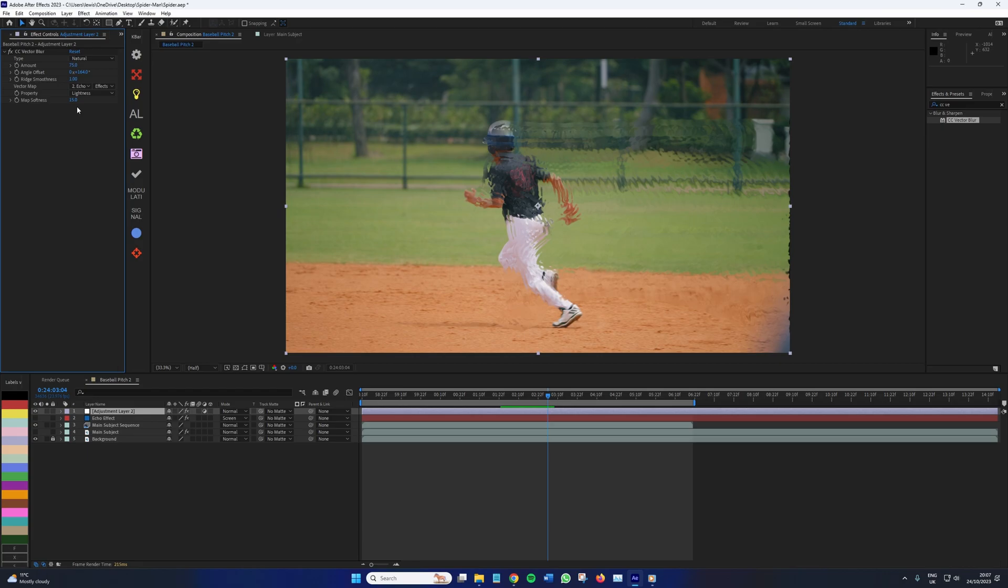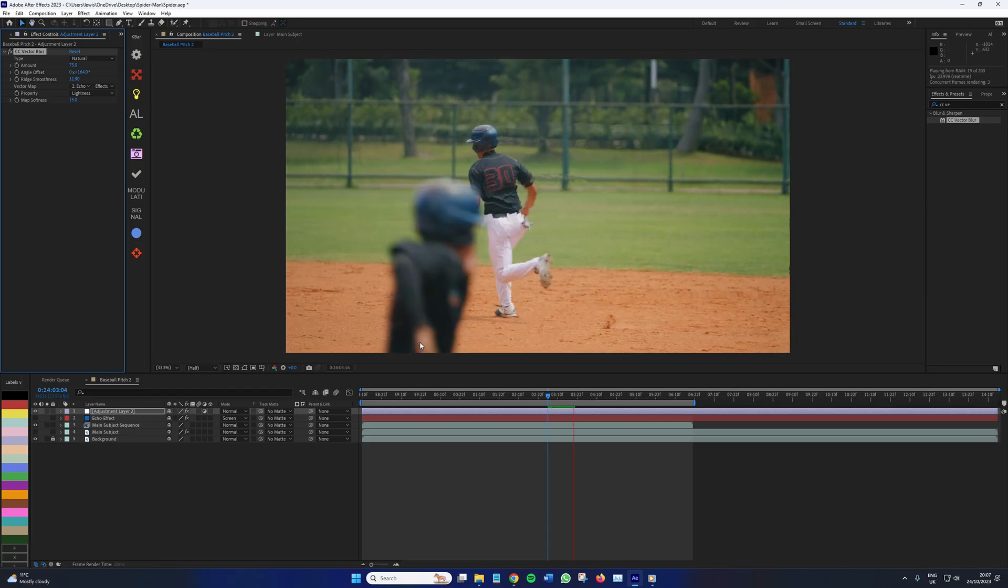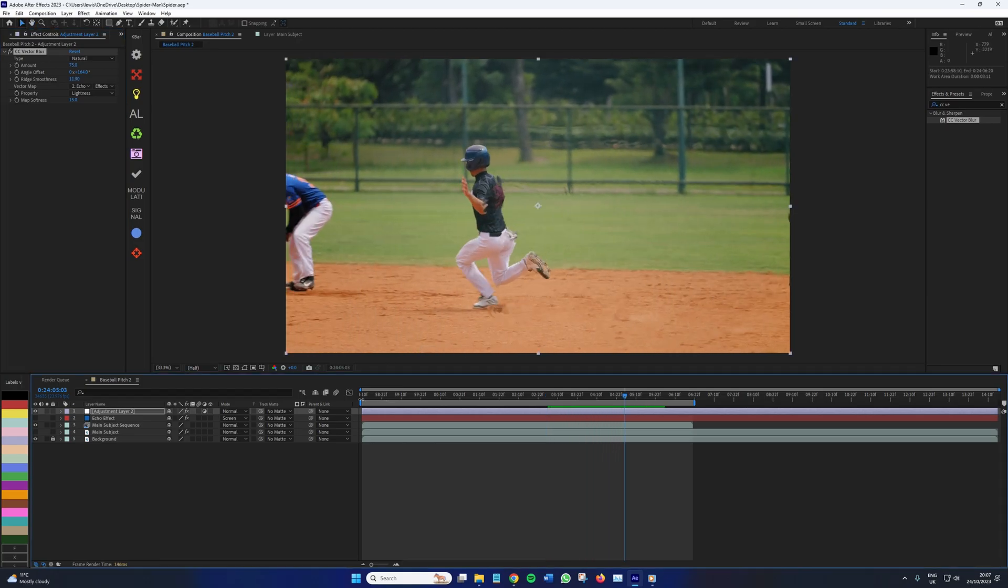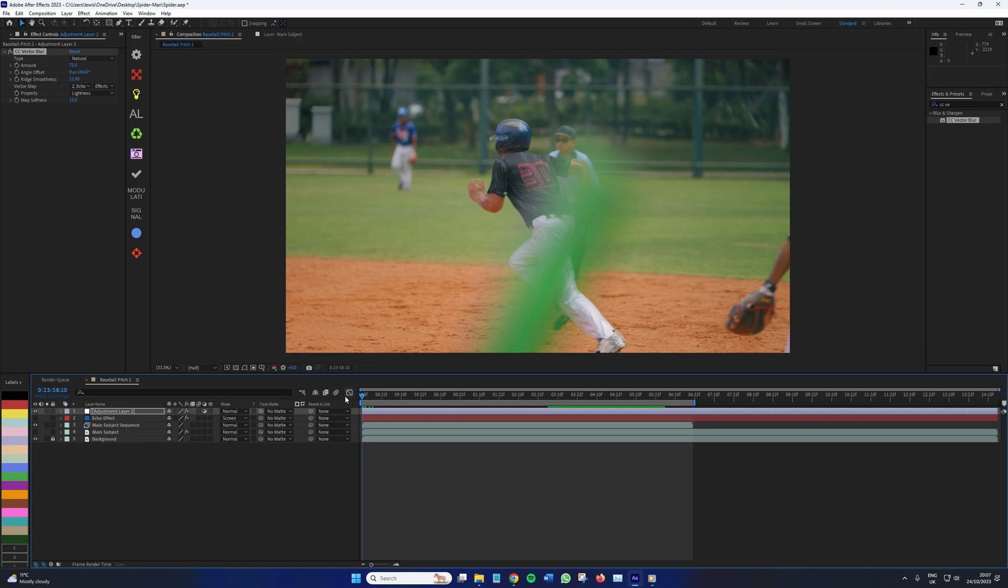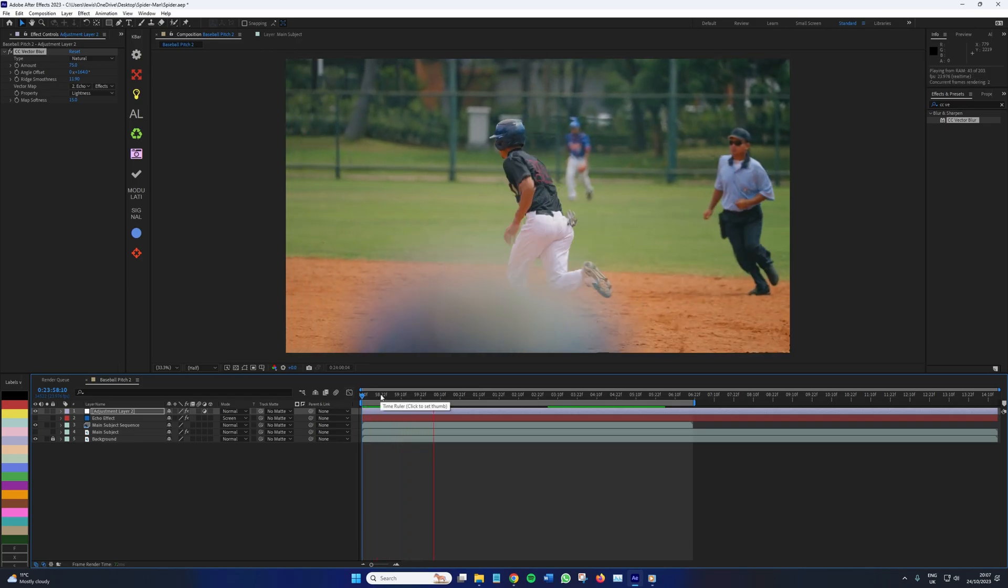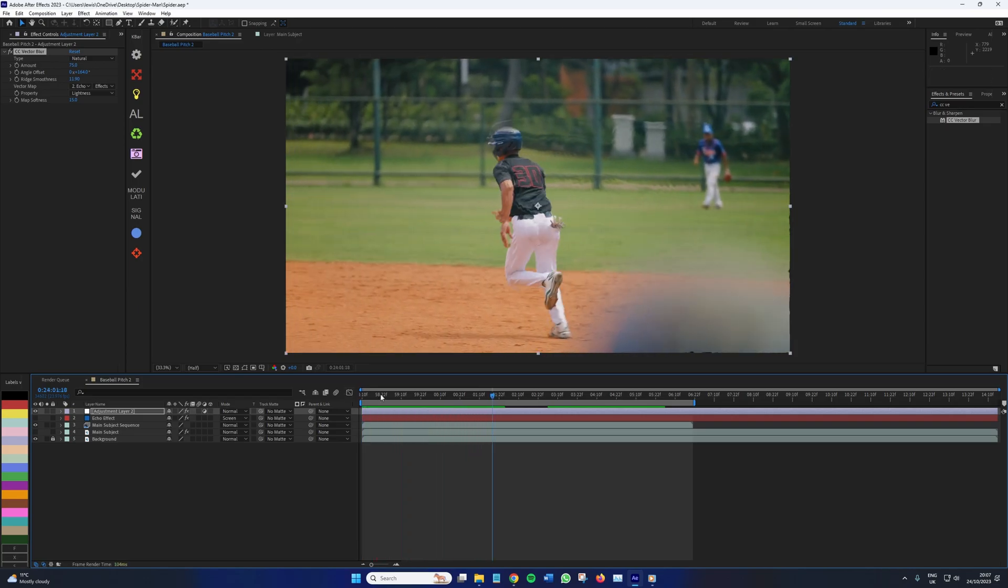And here I would recommend increasing the amount to a significant amount and changing the angle offset to a degree that makes sense to the motion of your character's movement. And to finalize, as it looks a little bit too rigid, we're going to want to increase the ridge smoothness to decrease how prominent the ridges will be. So now we have this soft speed flow coming out from the back of the subject. And if we have a look at the Spider-Man 2 clip, you know, I would say it's pretty much on par. There's a slight distortion to the background after the character moves, somewhat like a heat wave. And it certainly insinuates that the character is moving fast.